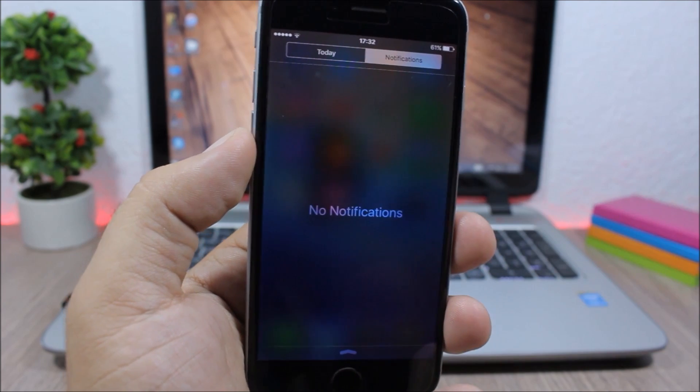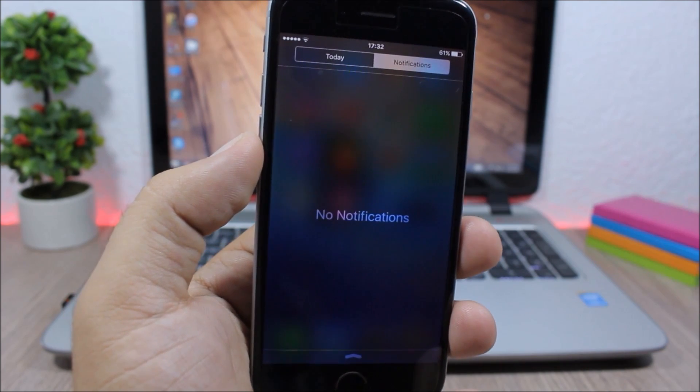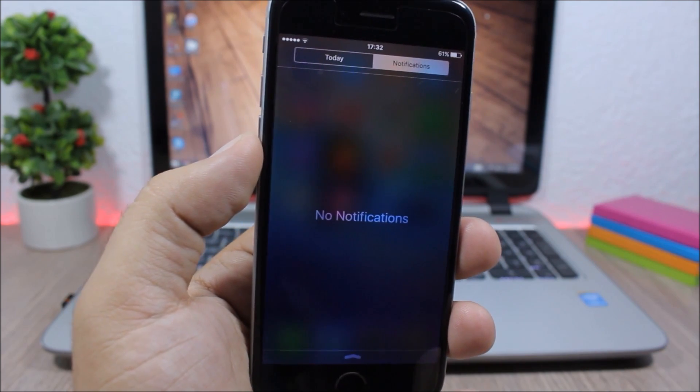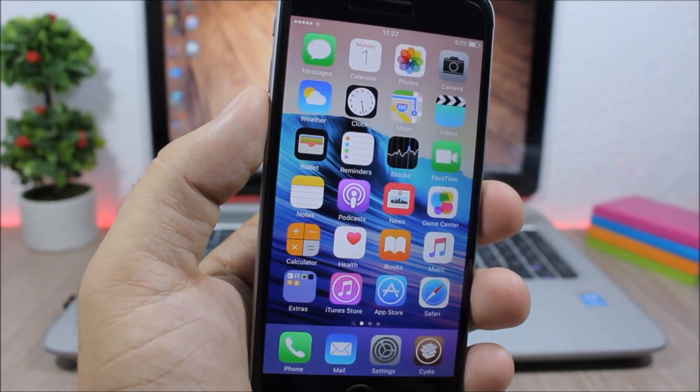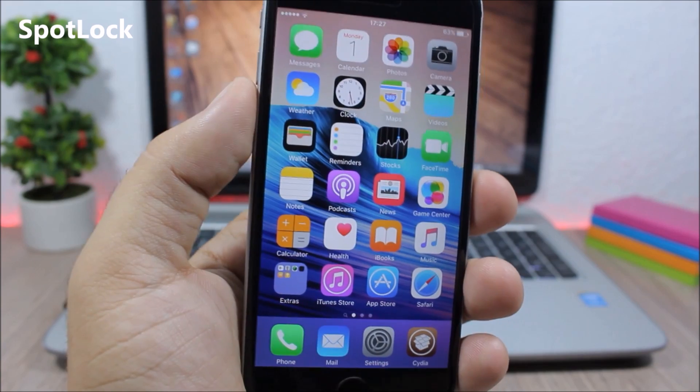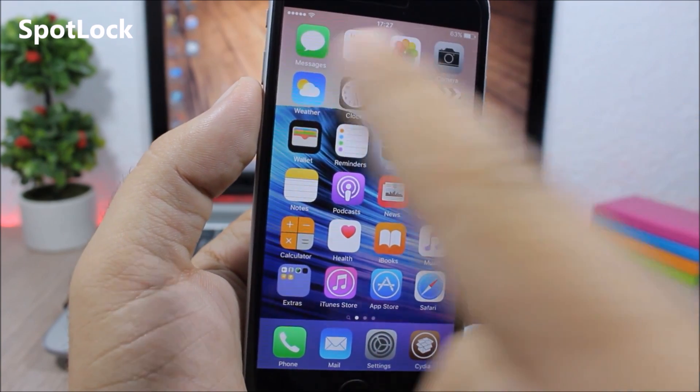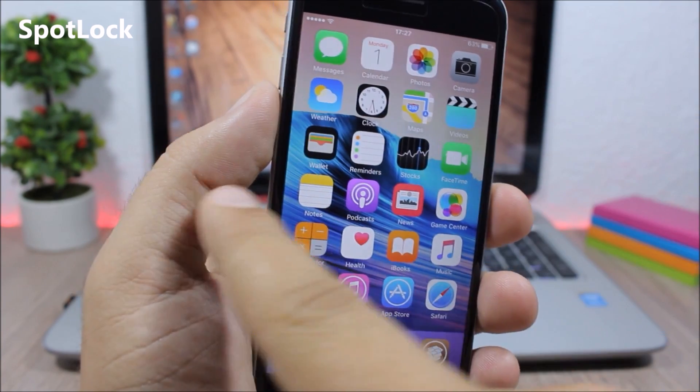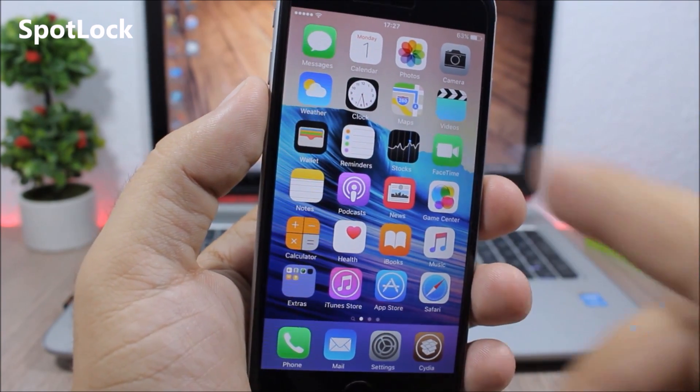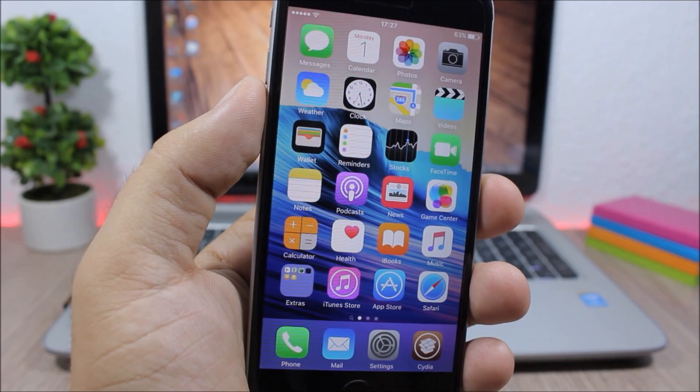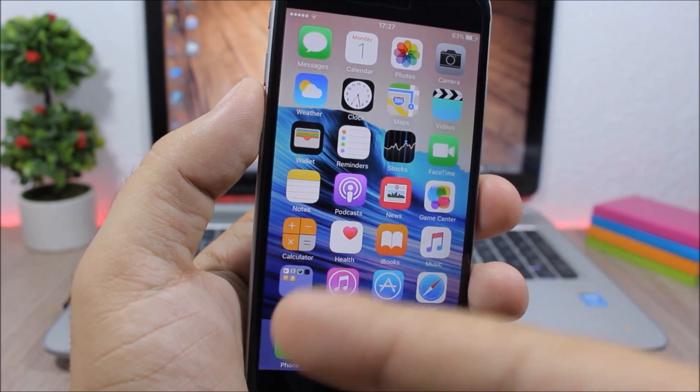Spot Lock: this tweak allows you to easily lock your device simply by swiping from left to right. So you will swipe to go to the Spotlight and it will lock your device.